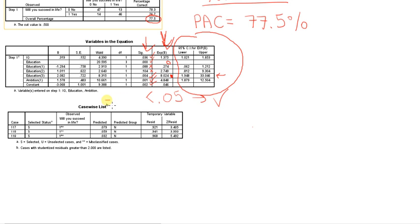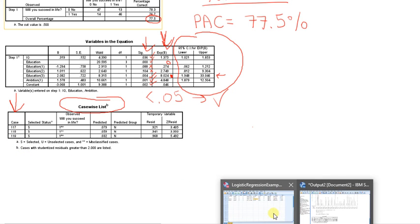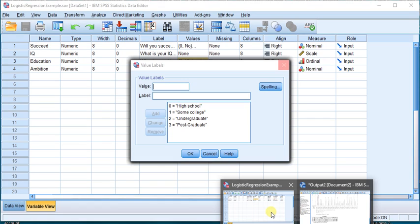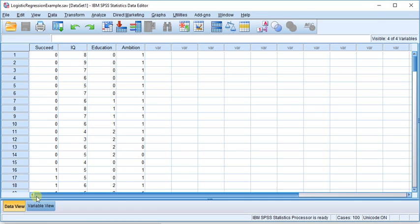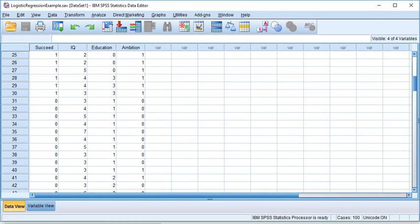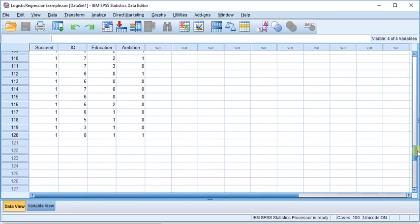And the last table we have here is basically going to highlight certain cases that did not fit the model. So basically, for example, case 117, 118, and 119. You're going to want to look at these people. Those are actually case numbers. So if I were to go to my data view and scroll all the way down to 118, or 118, 109, and 120, or whatever it was.